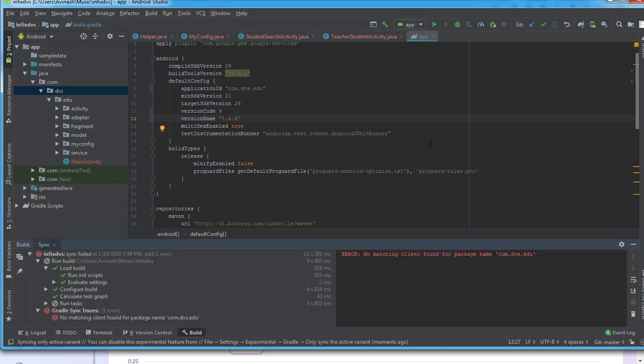There is no matching package name for com.dvs.edu, and this is caused by our Google Firebase file. We are supposed to recreate the JSON file for it, so stay tuned whilst we create that particular file.